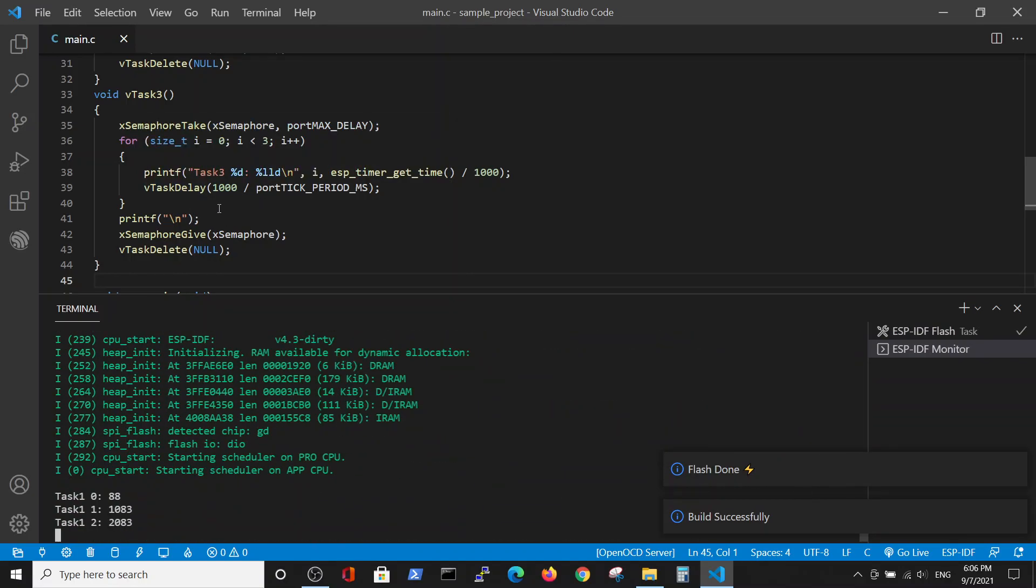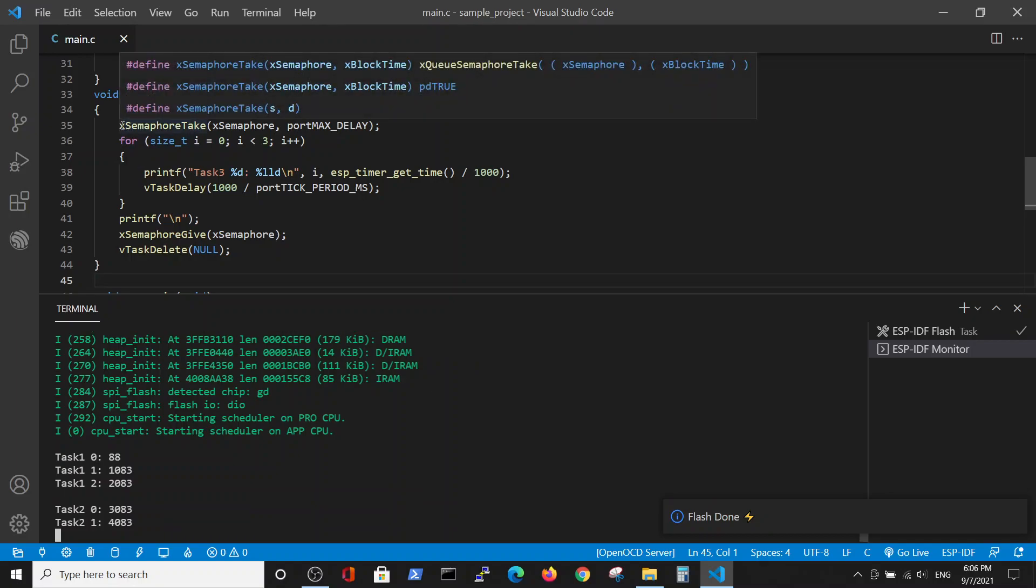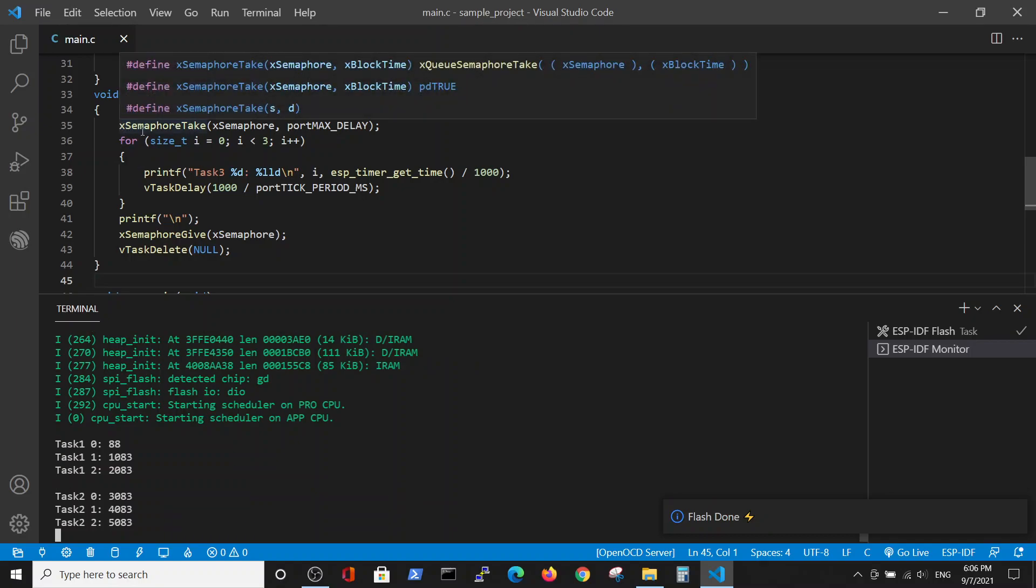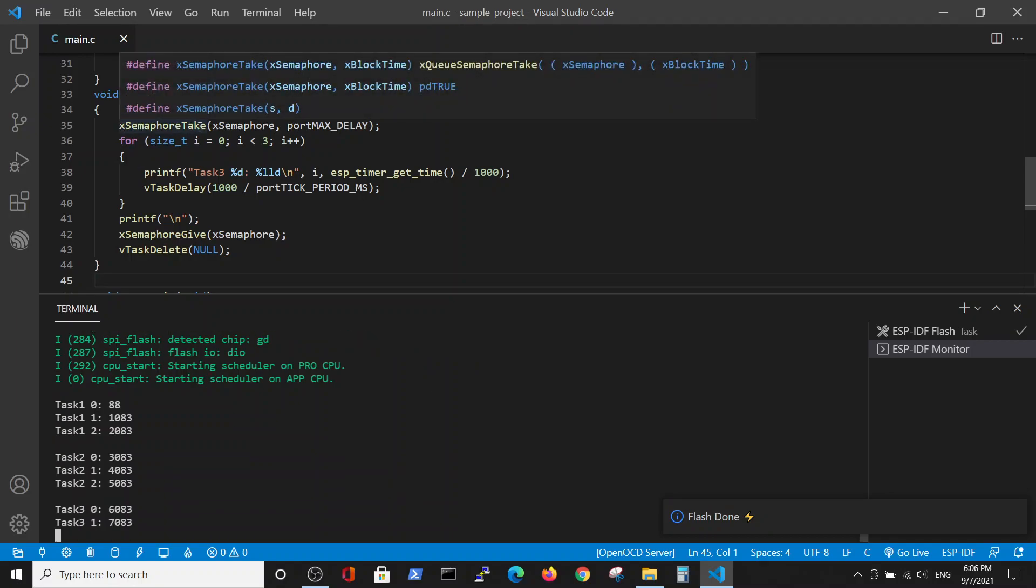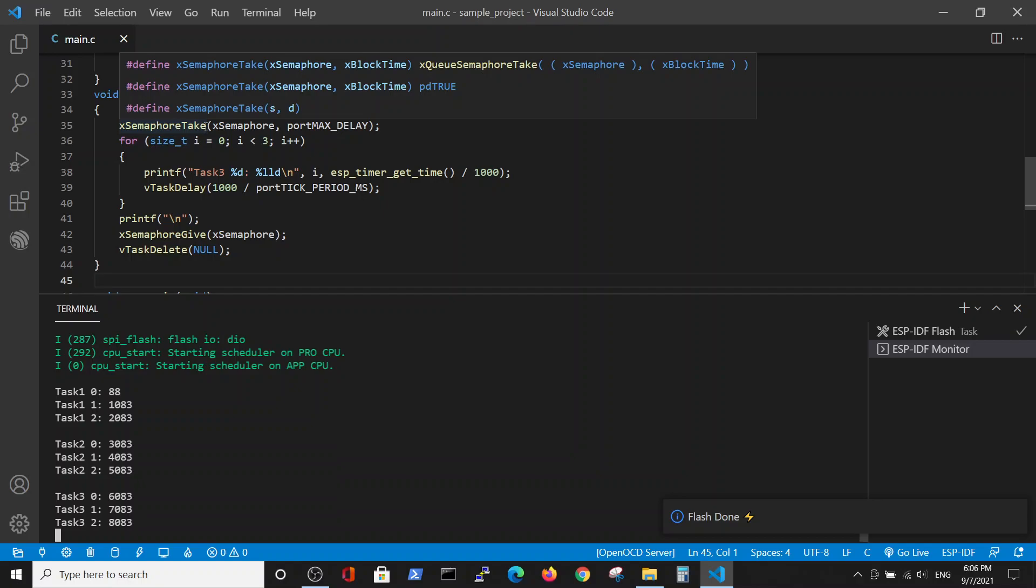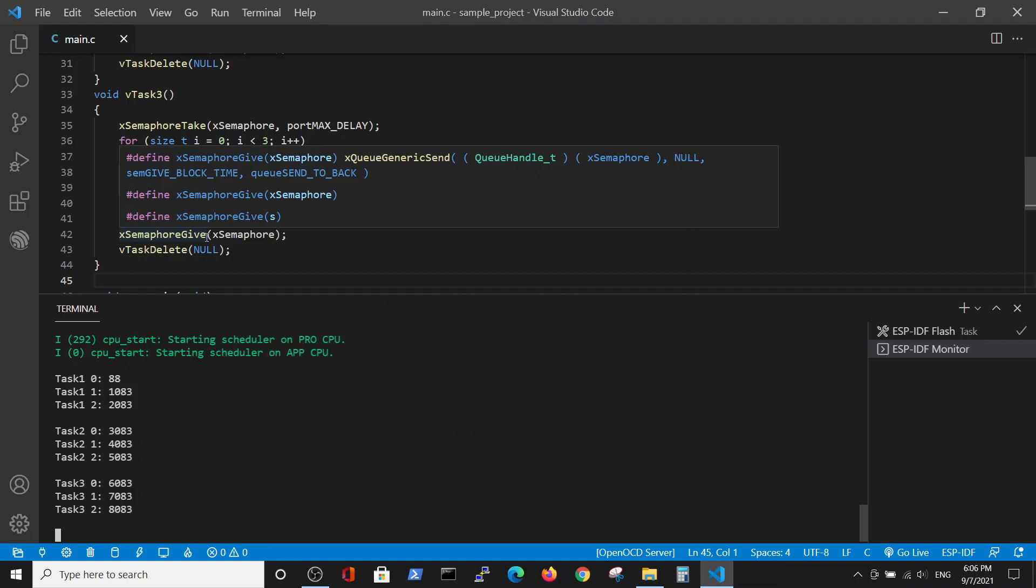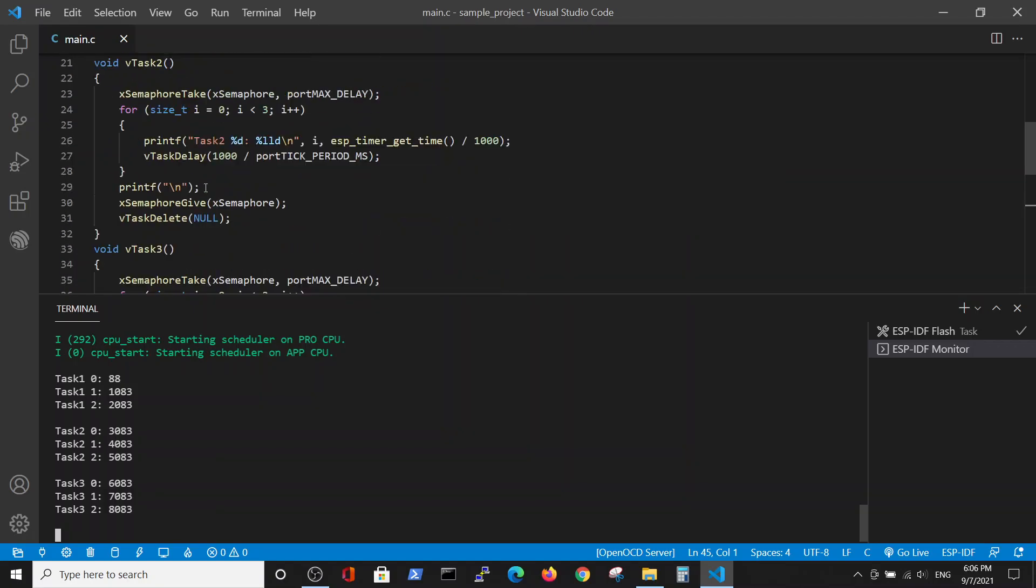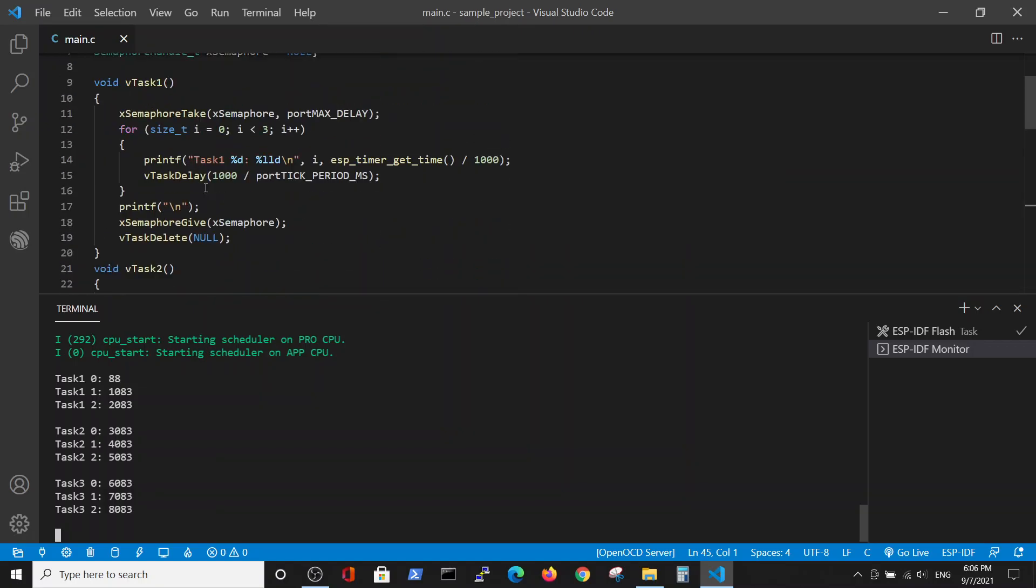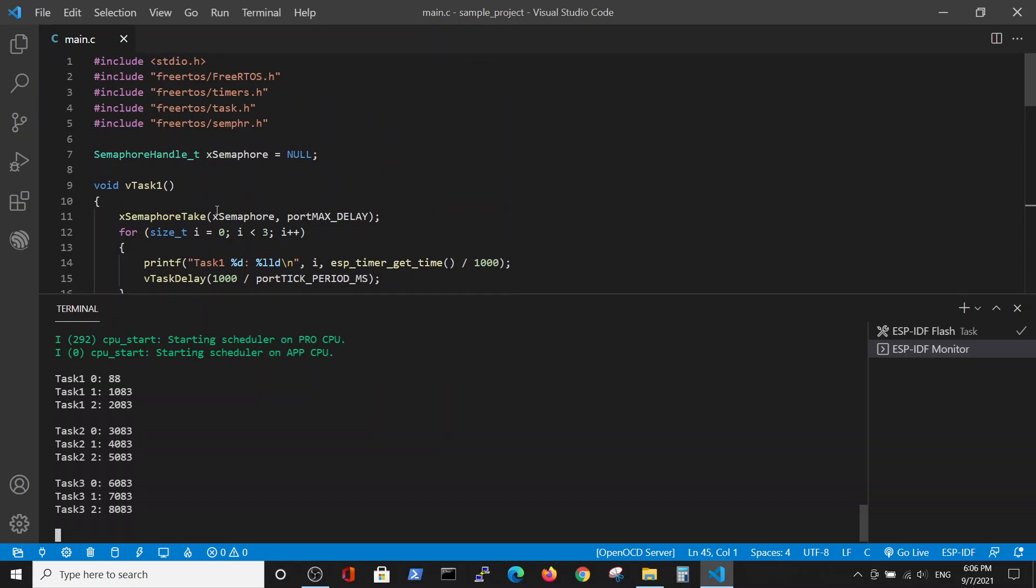The important thing is that each task takes the semaphore and after it performs the entire task it releases the semaphore and deletes the task. You can see all the tasks and the semaphore definition in the beginning.